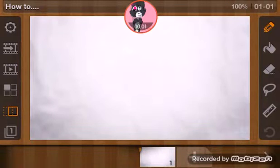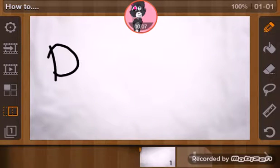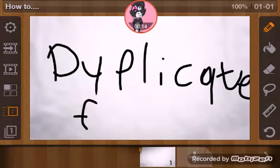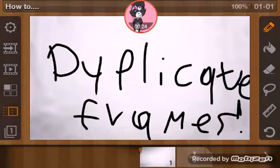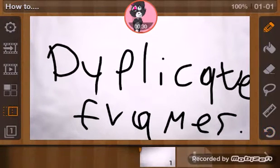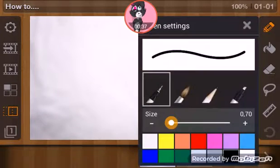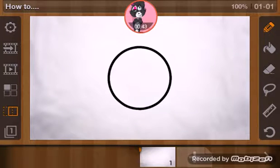How to duplicate frames. Jake needs this help especially, so we are just gonna start with it now. Alright guys, we're back — as you can see I've drawn this little circle over here and we will be duplicating it.